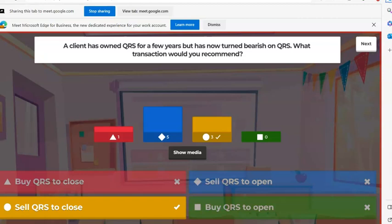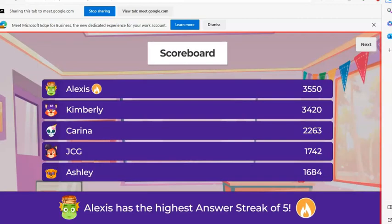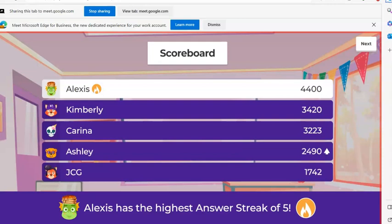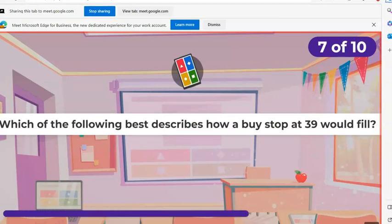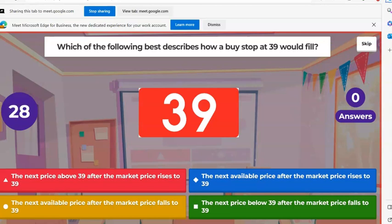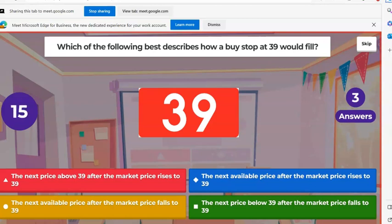When we talk about options today, bullish and bearish is going to be really important. Next question: which of the following best describes how a buy stop at $39 would fill? A, the next price after the market price rises to $39. B, the next price after the market price rises to $39. C, the next available price after the market price falls to $39. D, the next price below $39 after the market falls to $39.